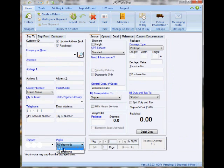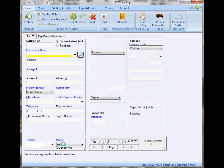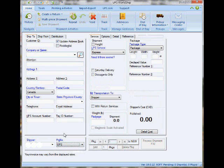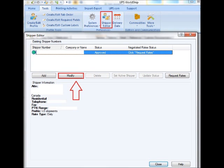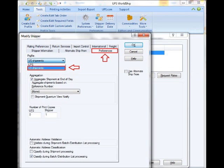The second section is to lock down this profile to my specific UPS account number. To do that, I have to go to the Shipper Editor, which is also under Tools. I click on Modify, then go to the Preference tab, and under Profile there's a dropdown menu.